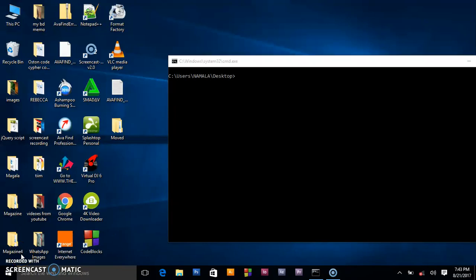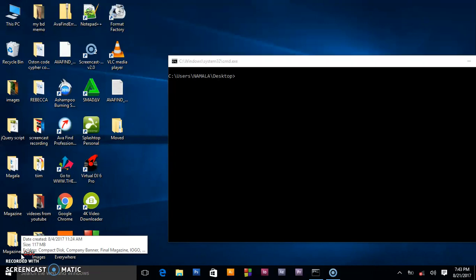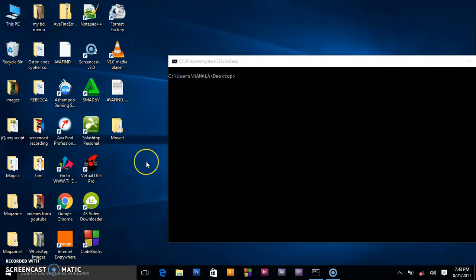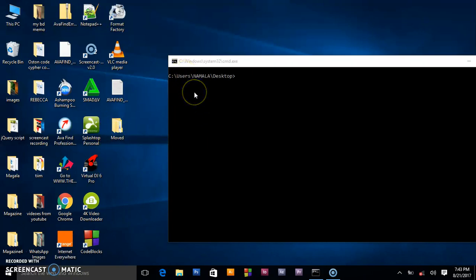Right now you're learning about the Windows command line interface. In this tutorial we are going to be renaming directories or folders.